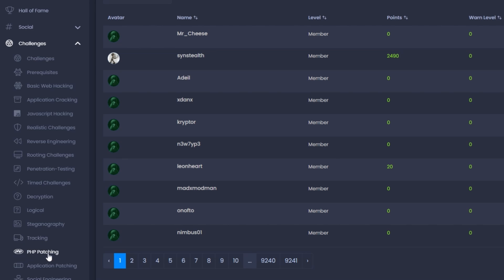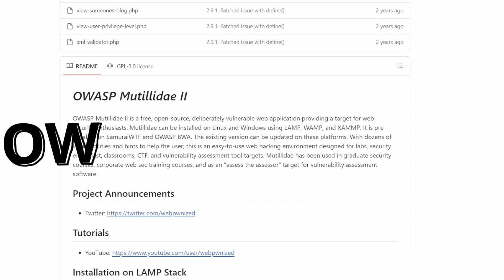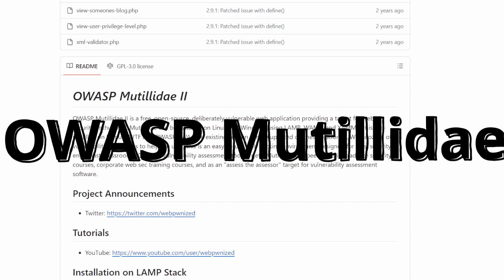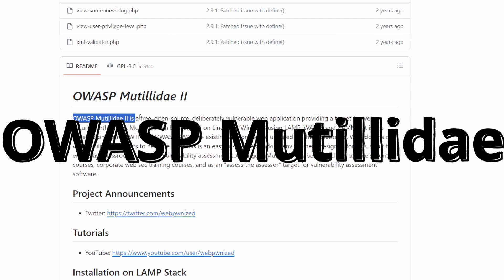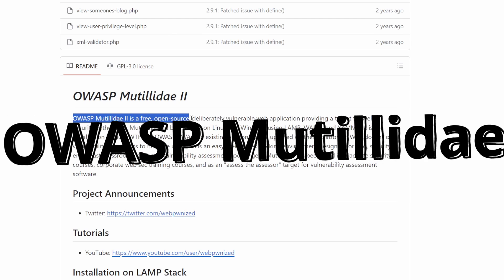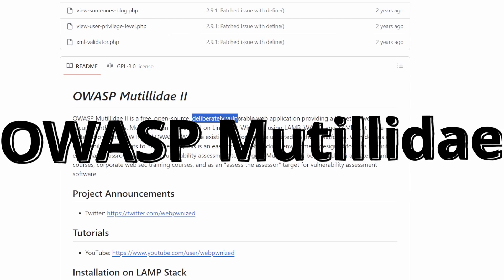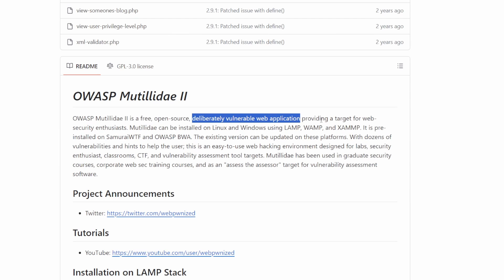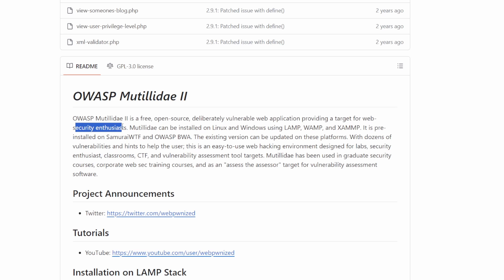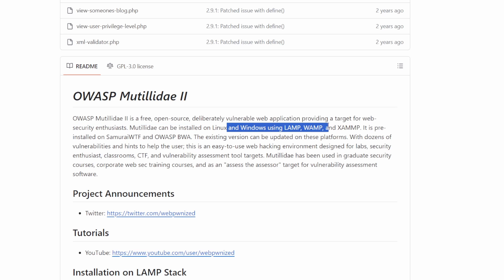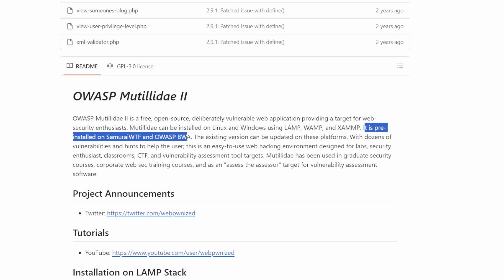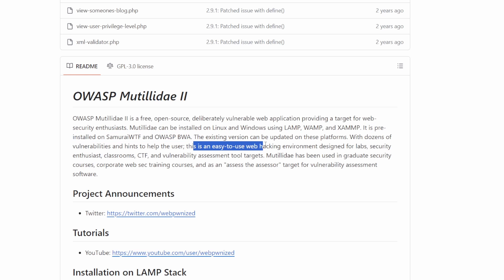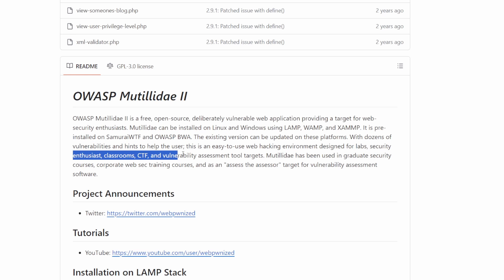At number 8, we have OWASP Mutiliday 2. Another OWASP project to consider here is the OWASP Mutiliday 2, better known simply as Mutilidi. Written in PHP, this is an open-source, vulnerable web application that can be used on Linux and Windows using LAMP, WOMP, and XAMPP servers. It also comes pre-installed on Rapid7 Metasploitable 2, Samurai WTF, and OWASP BWA.